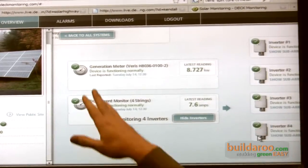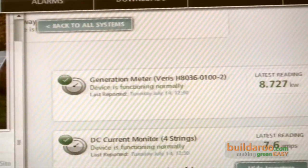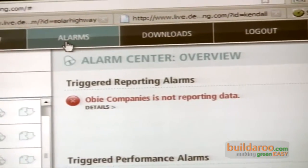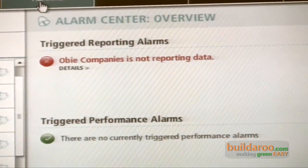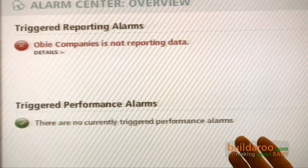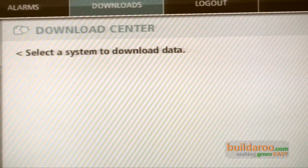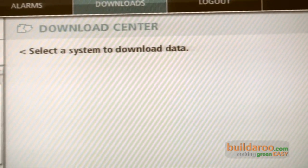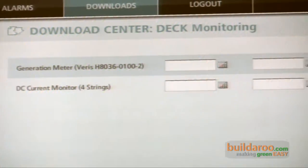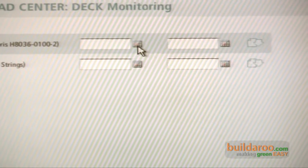We also have an alarm center with the ability to design custom alarms, and a download center that allows us to download data directly to our desktop via CSV file by selecting a system and then selecting the date range for each of the different devices.